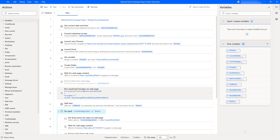If you get any kind of exceptions or errors at the action level, how can we handle it? For example, with the launch new Chrome action, we navigate to www.nsindia.com/market-data/live-equity-market. In some cases, the page will take longer time to load the data due to internet issues or low bandwidth, causing a timeout error.